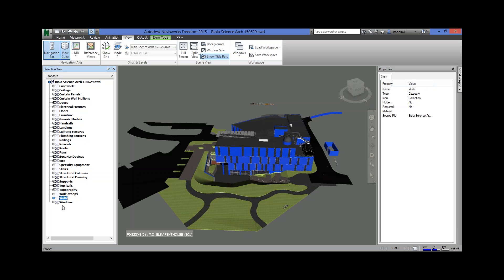This is more or less your checklist, your cut list of everything that's in the model, organized by the way that Revit or the architect has organized it.